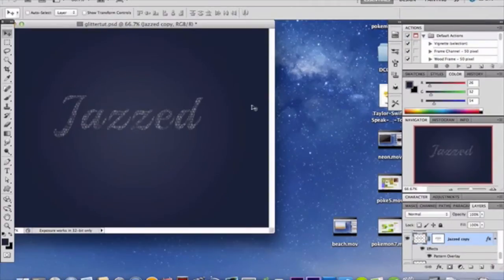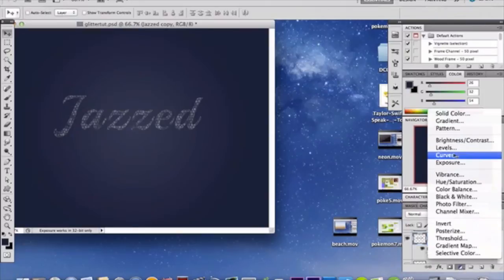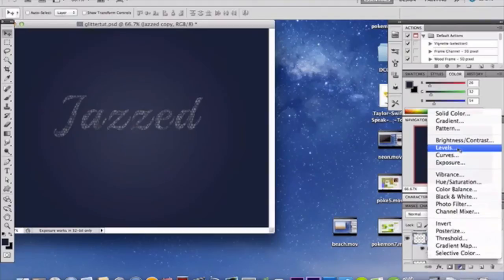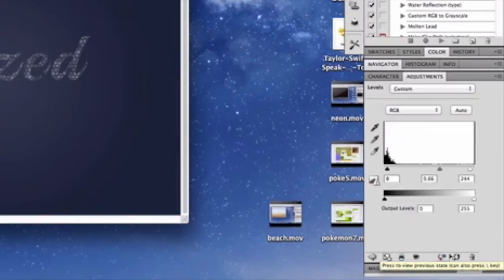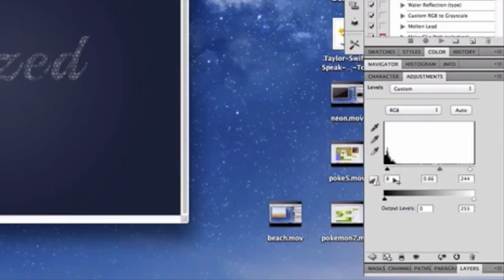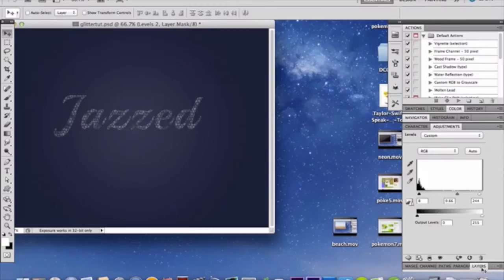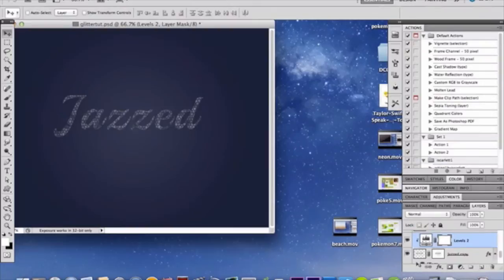Now we're going to add a Levels adjustment layer to increase the contrast. The reason we're using an adjustment layer is because we want it to apply only to the text layer and not the entire image, so we're also going to add a clipping mask. Check the clipping mask option, then use these level settings: 8, 0.66, and 244.